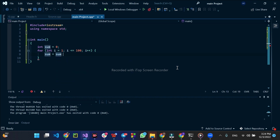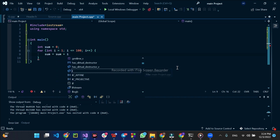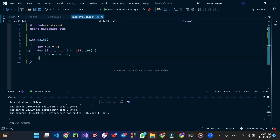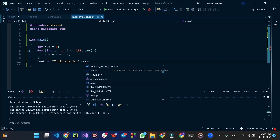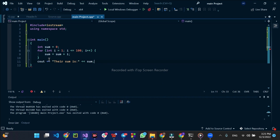Because I need to iterate now, I need sum. Sum is equal to sum plus i. Then cout sum. The user will display the sum. The program is actually working now.